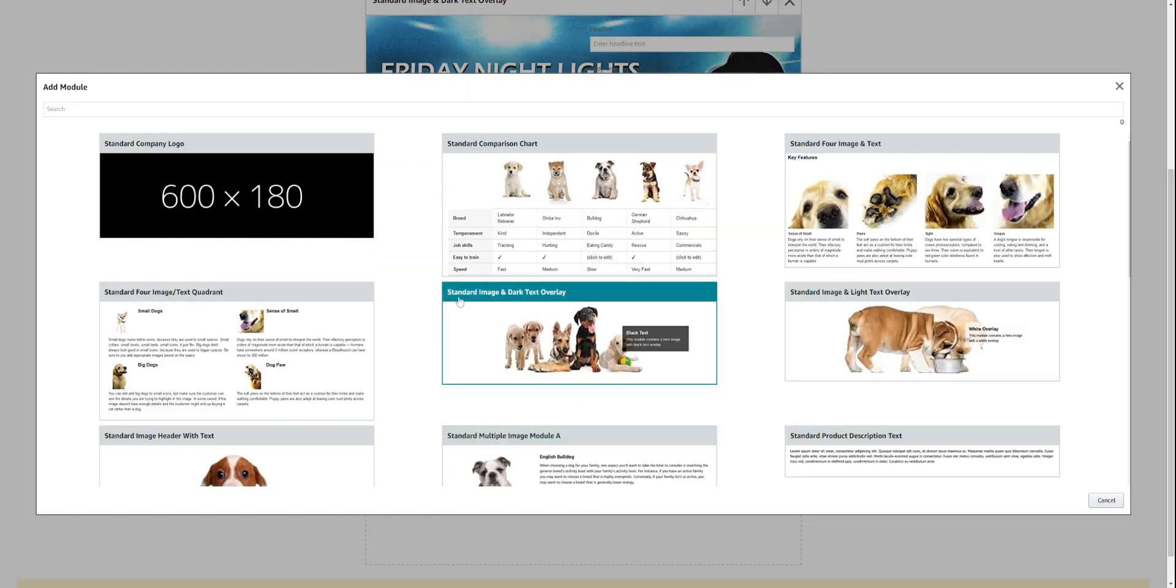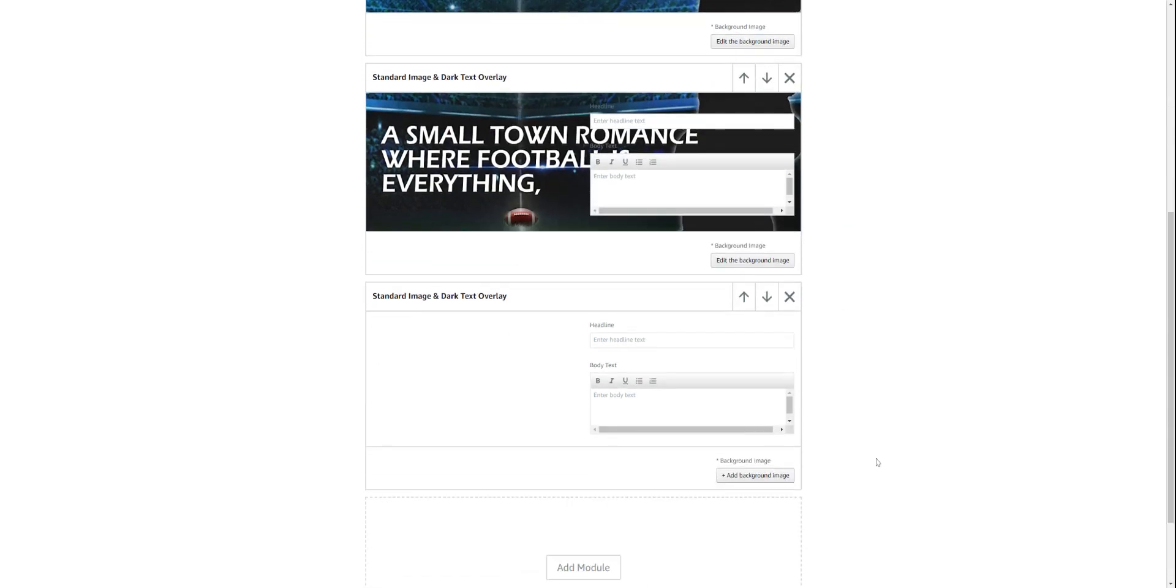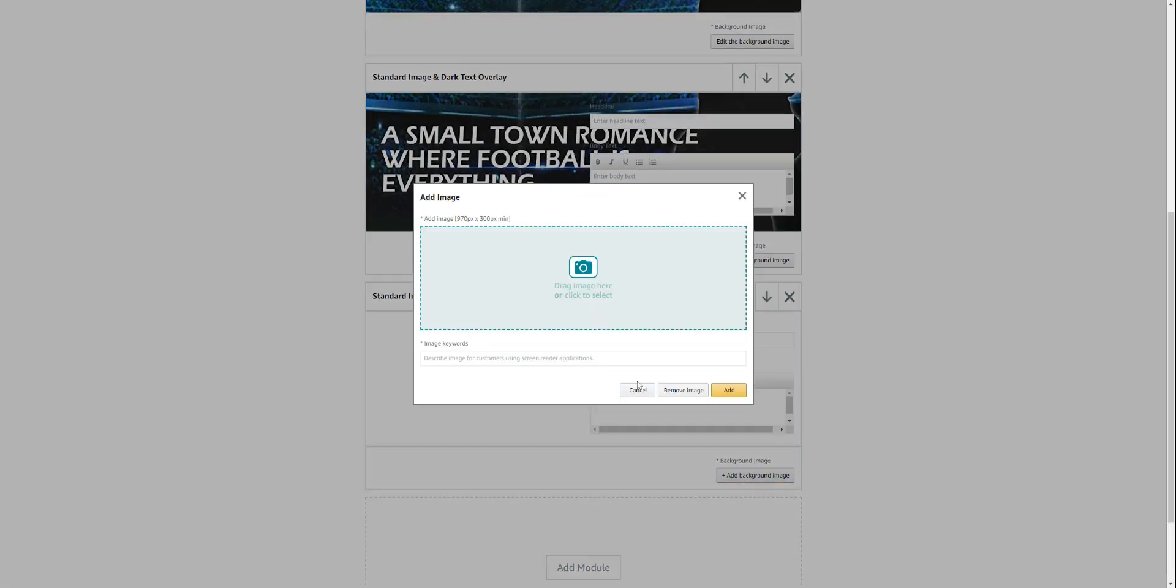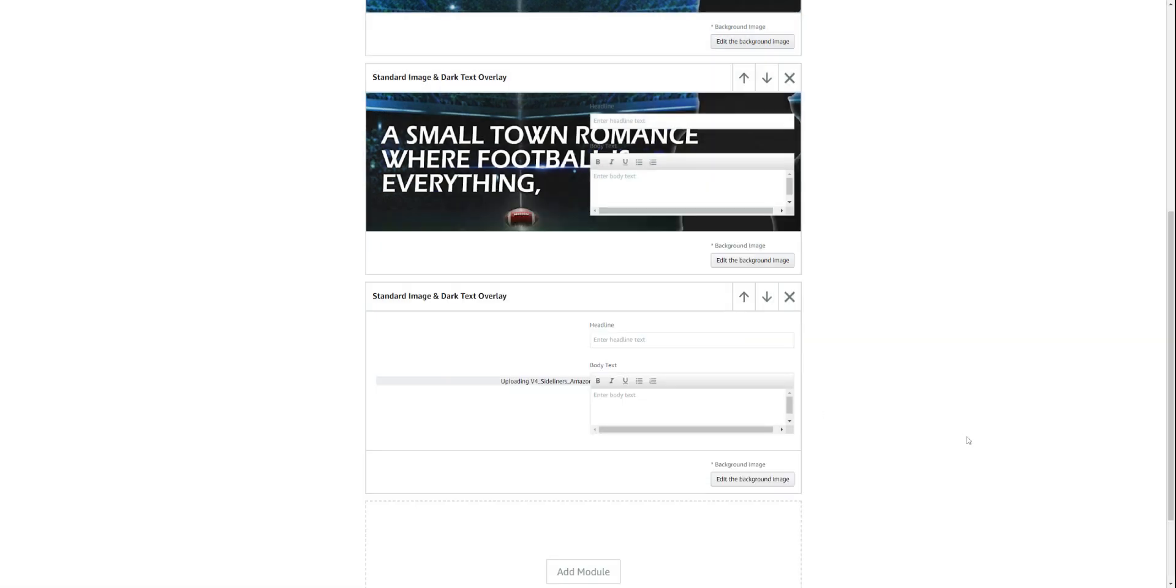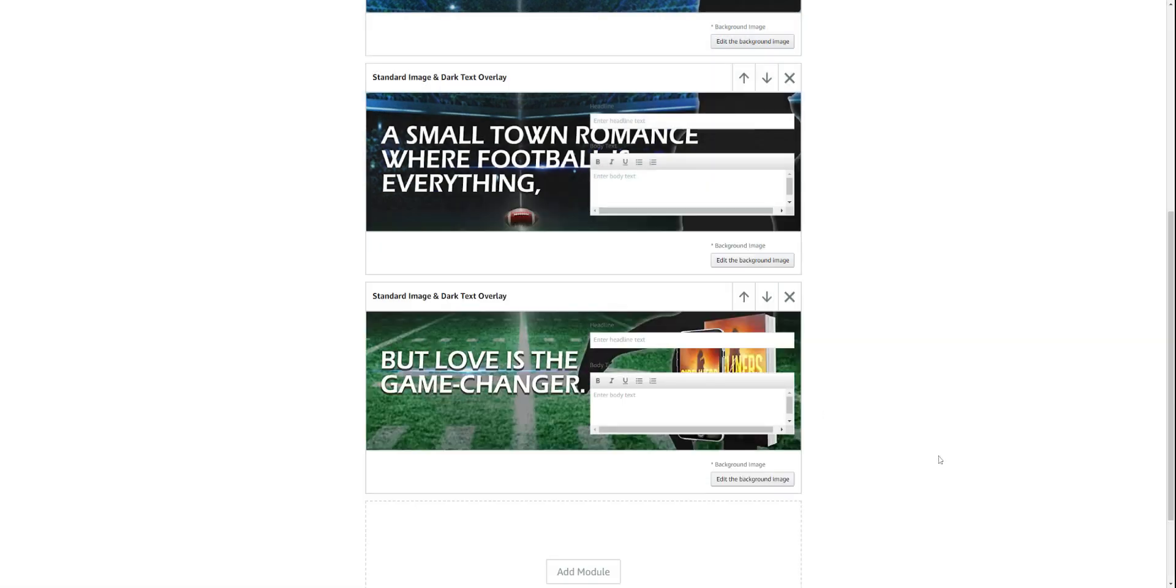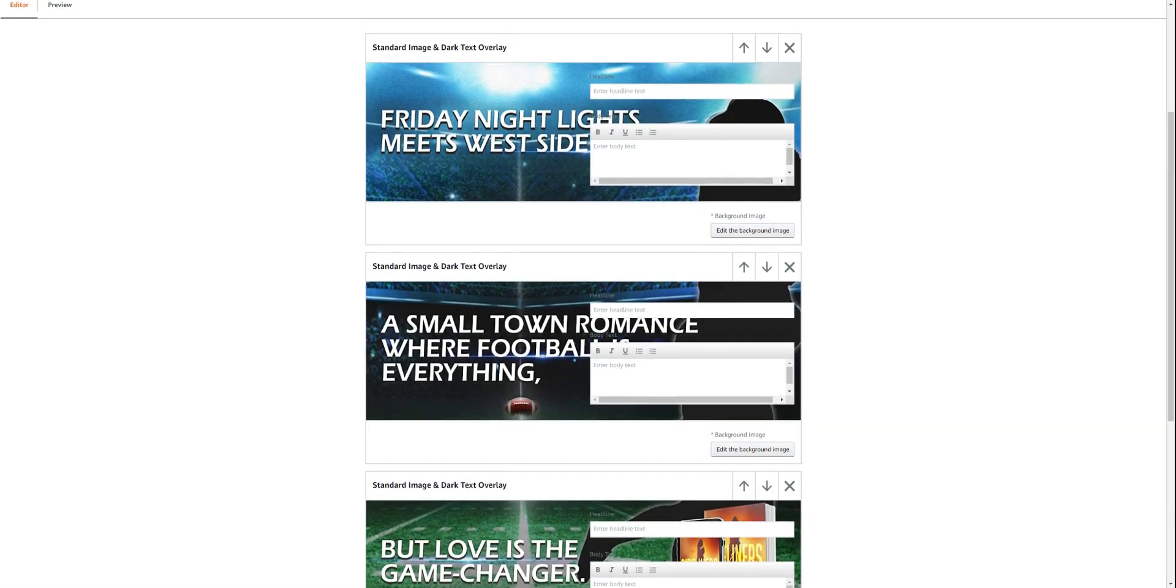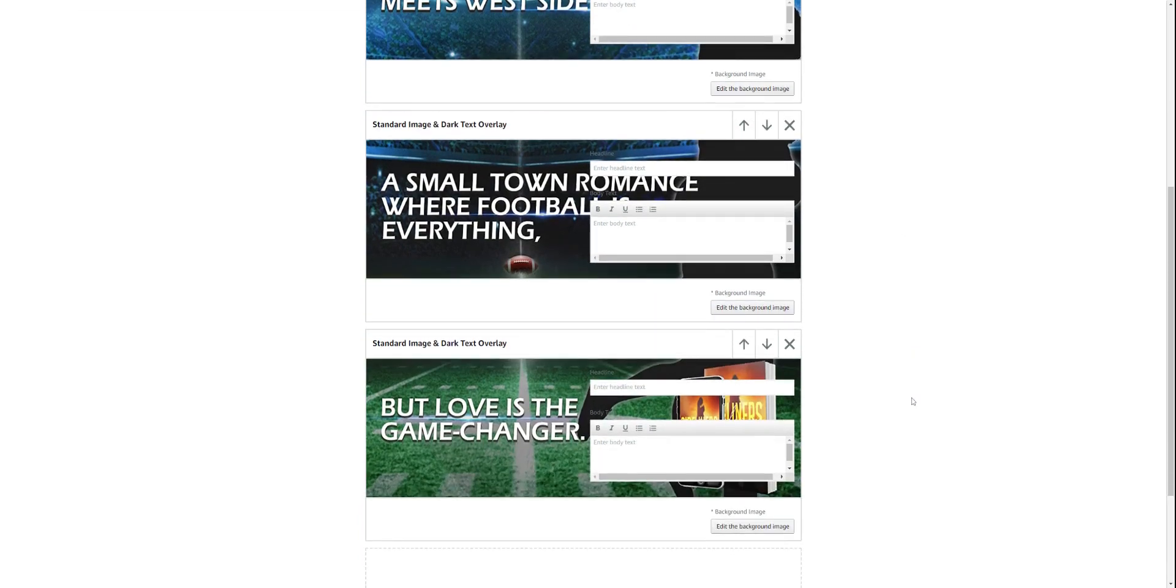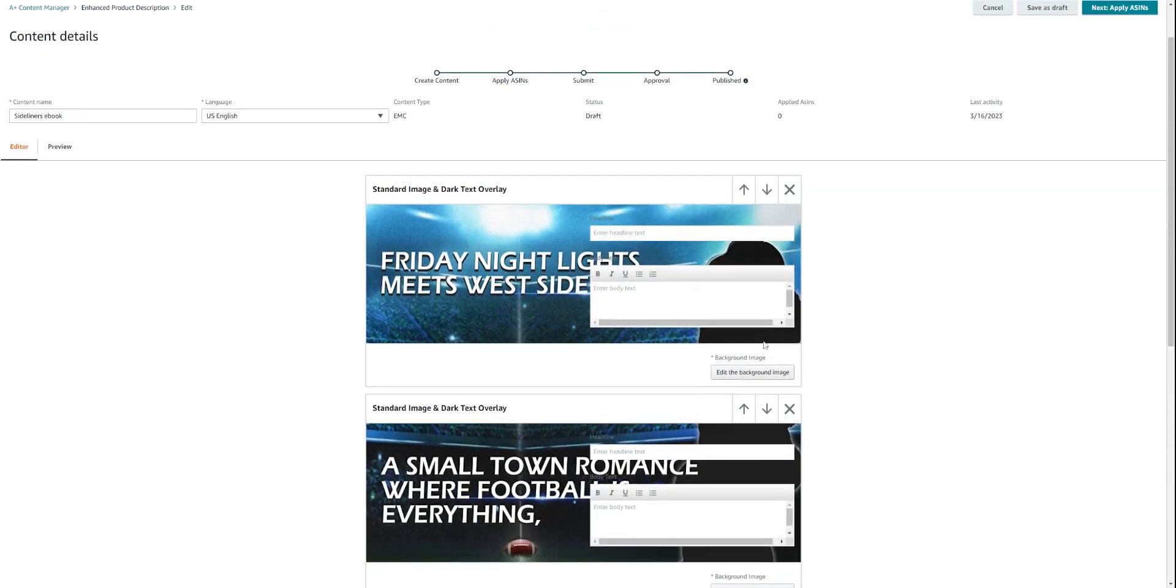Then my third and final module. I'll click here, I'm still staying with the standard image and dark text overlay or standard image and light text overlay because I'm piecing together one look. Then I'm going to click on the bottom one, open it, and then I'll just say 'but love is the game changer.' Then I'm going to add that. So then these are my three modules, but because of this text overlay you can't really visualize it too well.